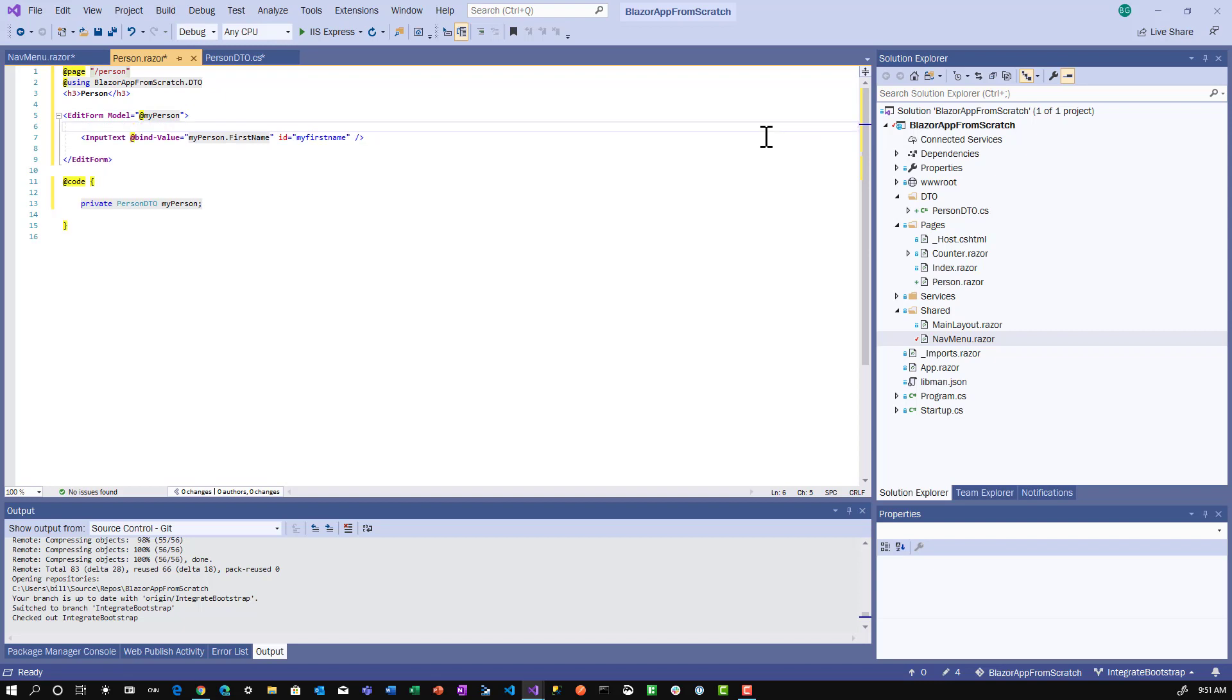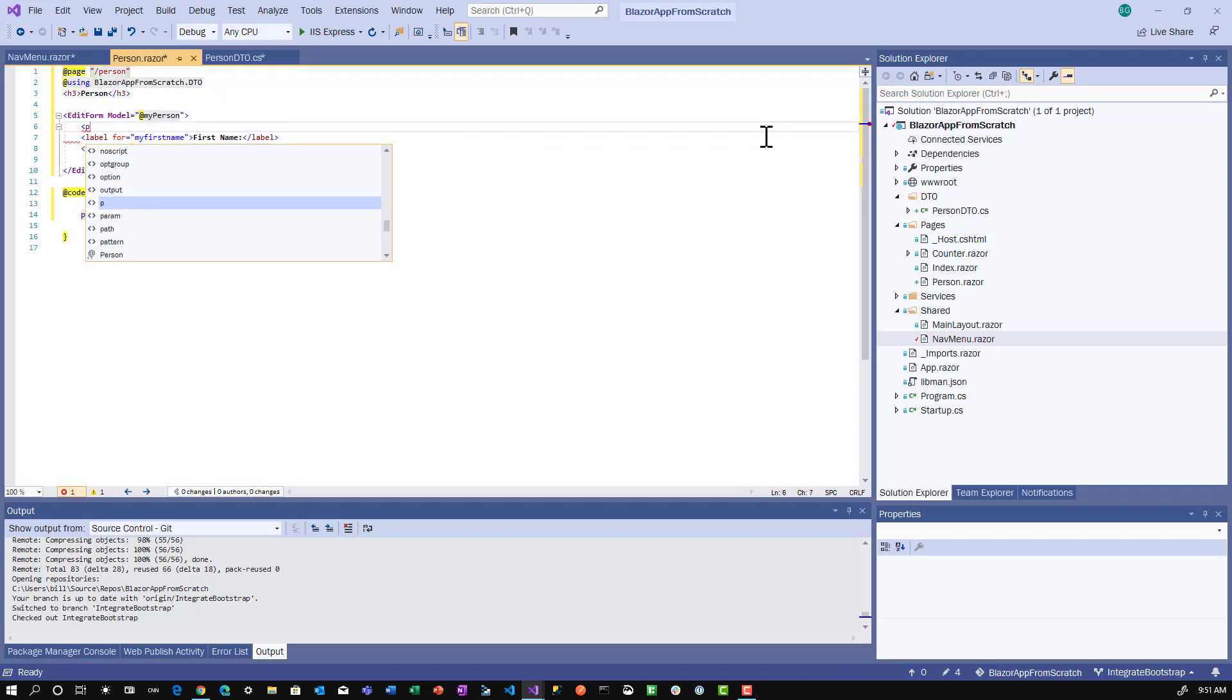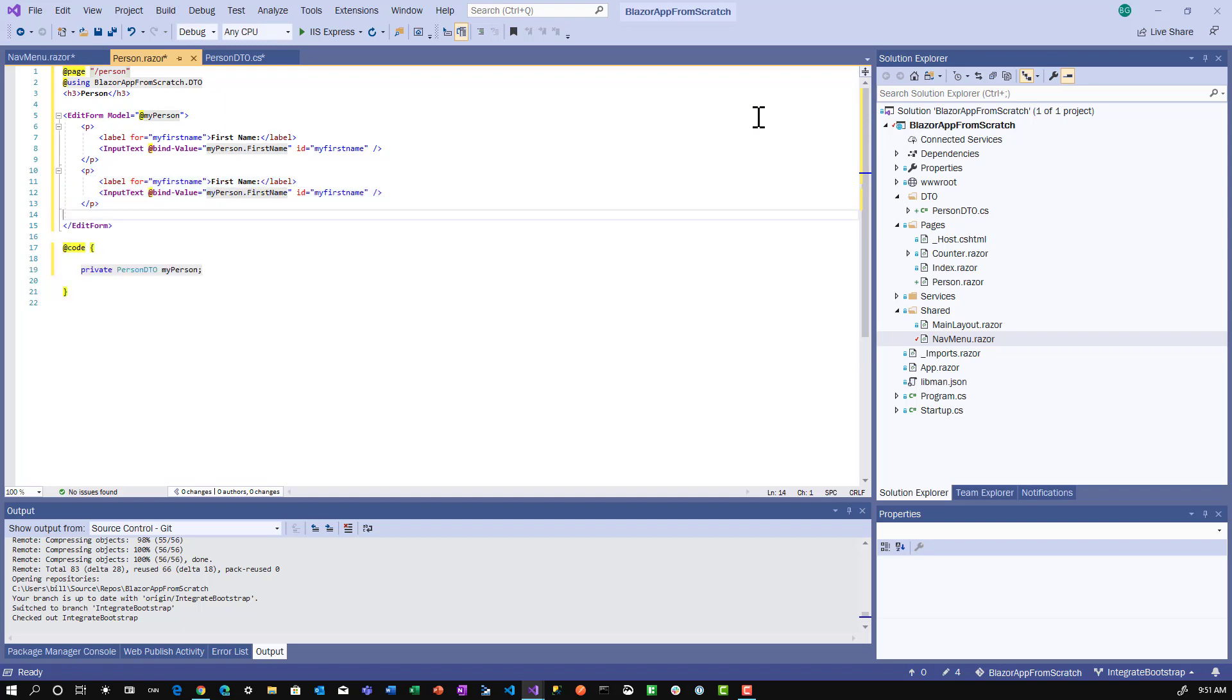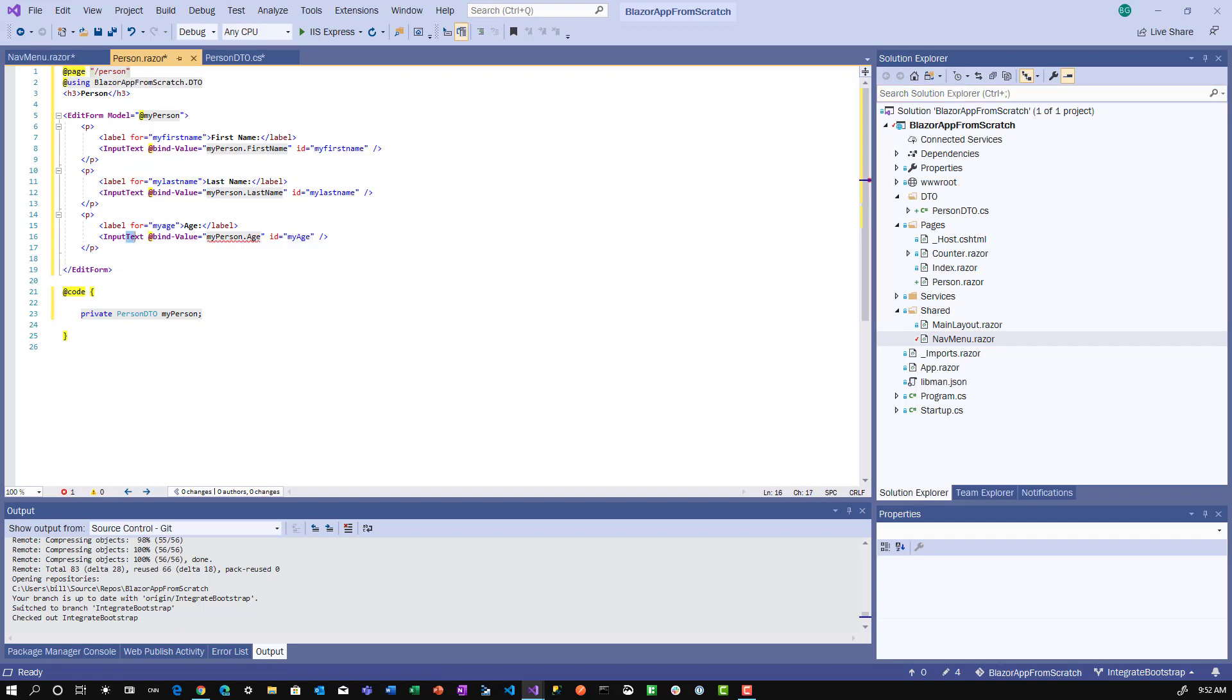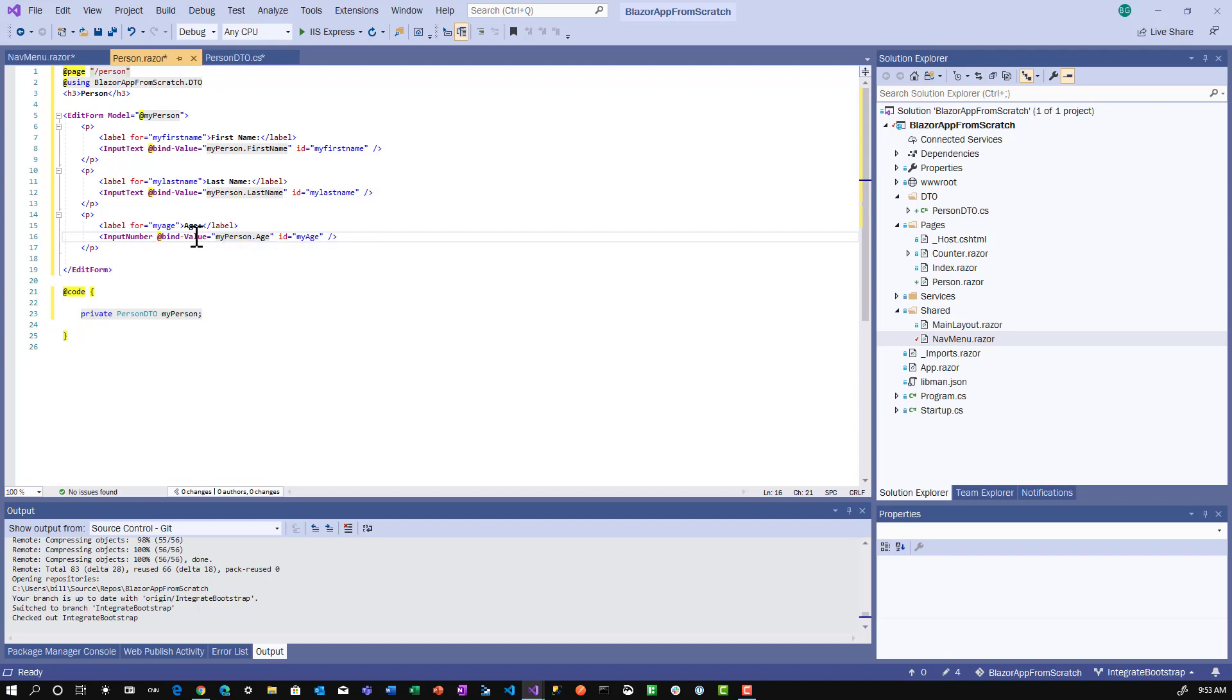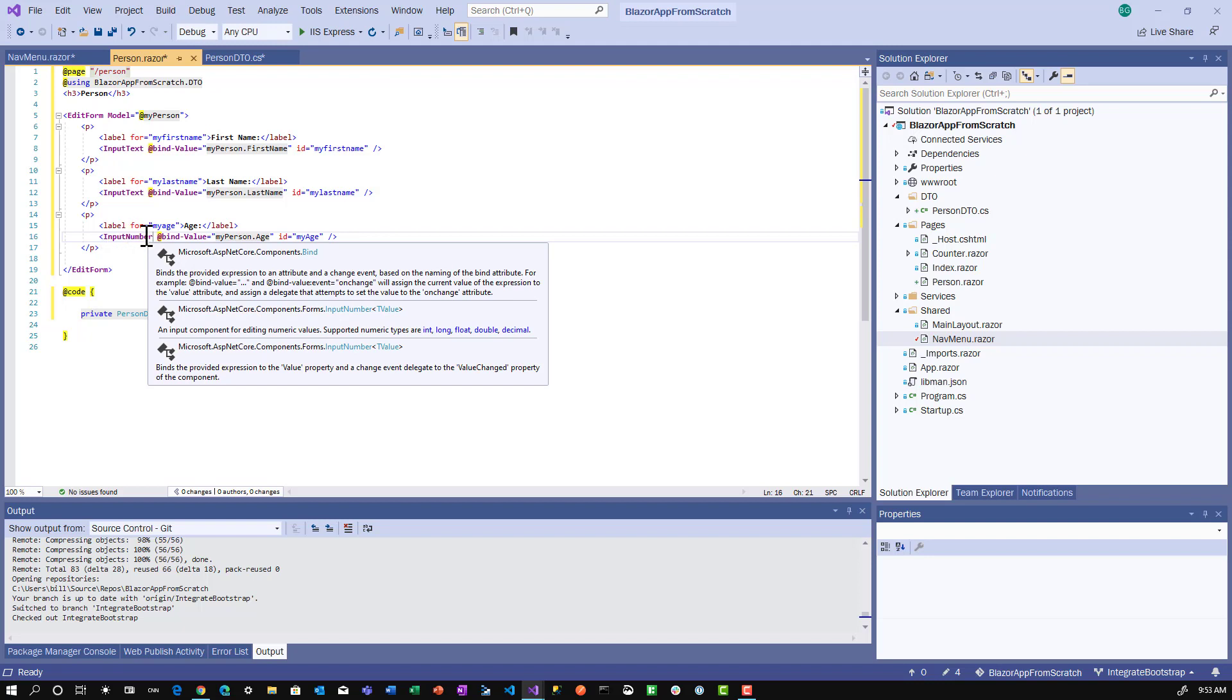We'll give this a label with for equals myFirstName and say First Name colon, wrapped in a paragraph. Next, we'll copy that down twice. We added a last name field and an age field. There was a red squiggly under myPerson.Age because we had InputText, and since that's an int, it was telling us we need to make it a number. So I changed it to InputNumber - that's another component type.